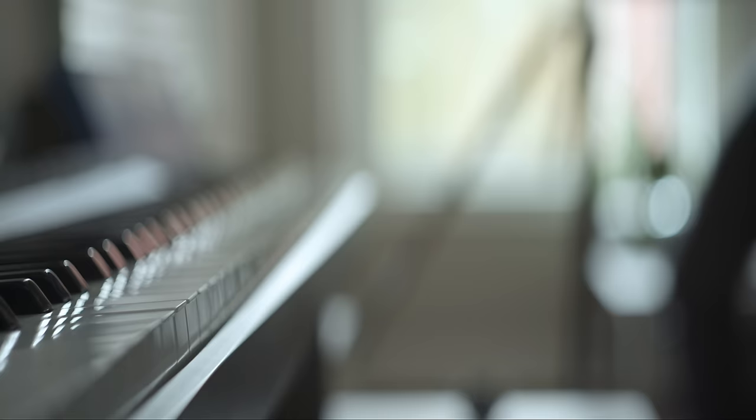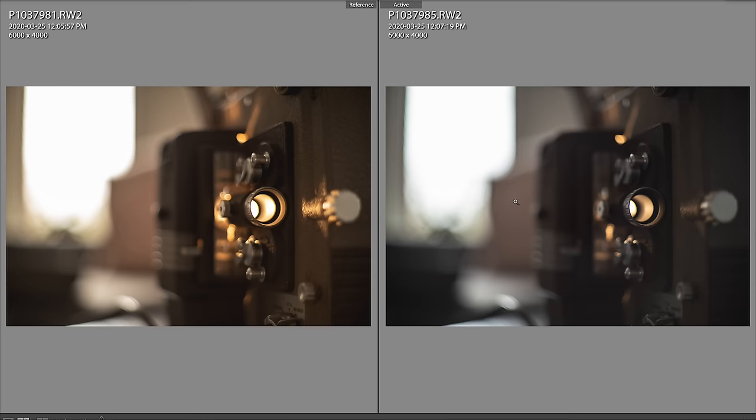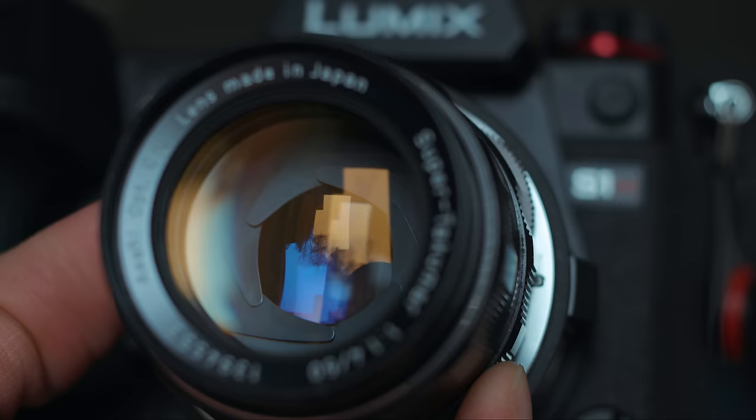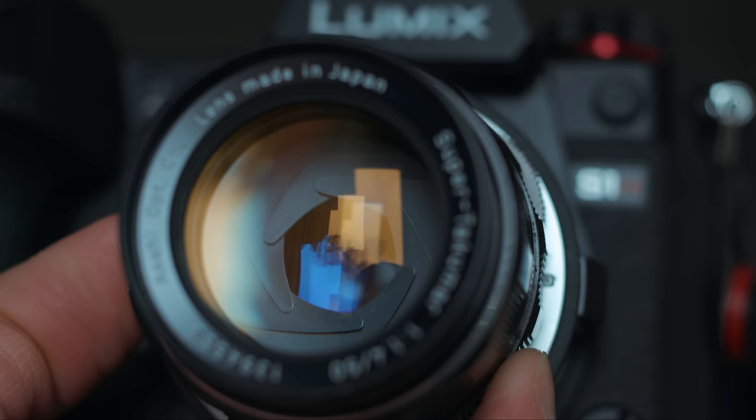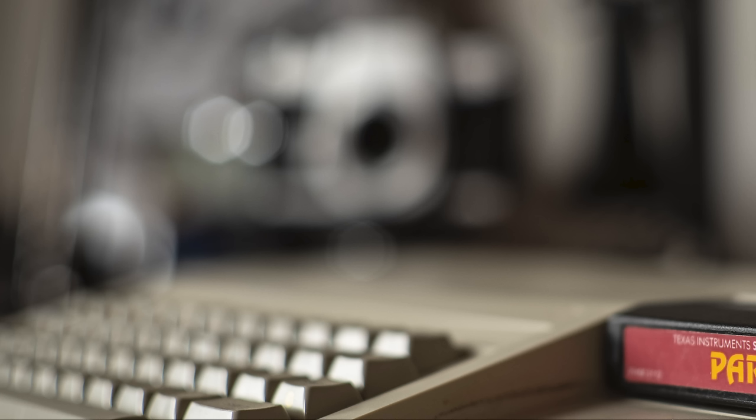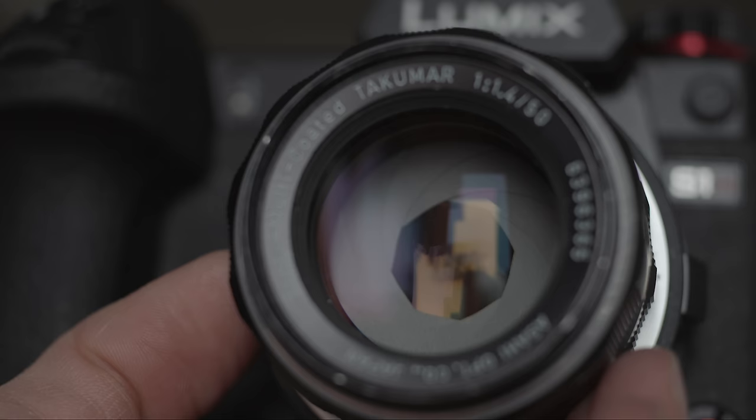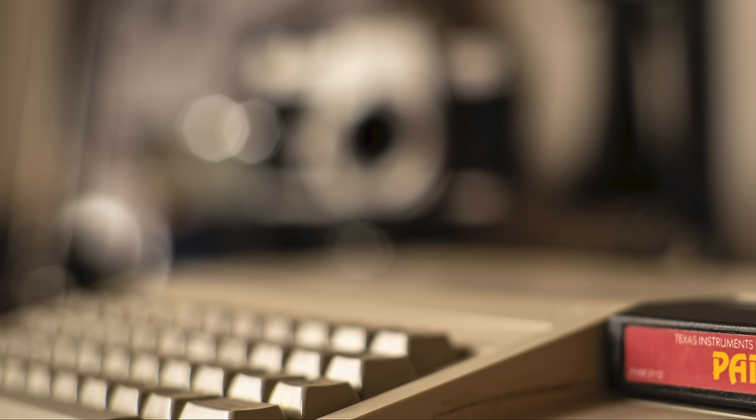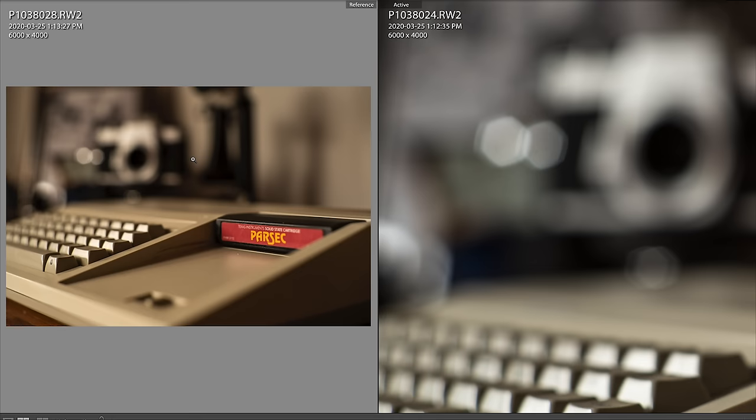Both have a minimum focusing distance of 0.45 meters and produce a nice background separation wide open. The aperture design on the 8-Element uses 6 blades, so when stopping down, you see that pattern form. The 7-Element uses 8 blades, so the bokeh is a little more circular when stopping down.